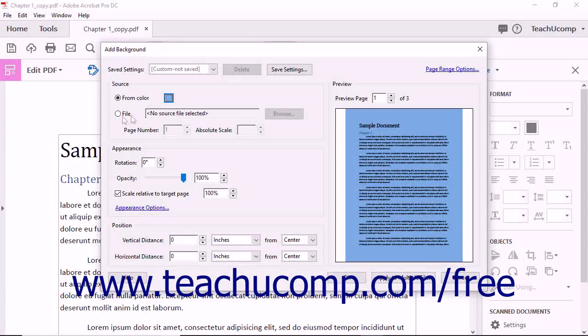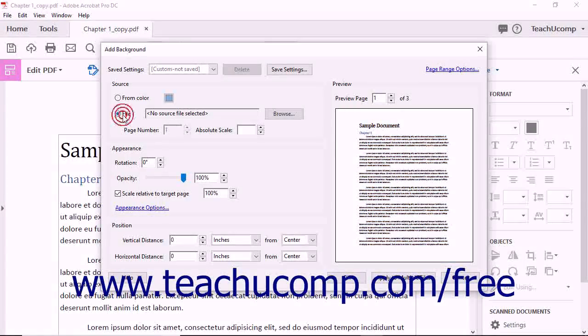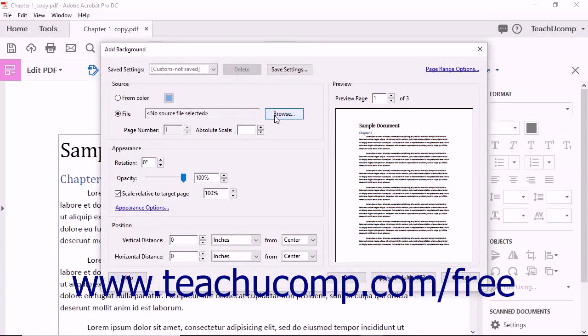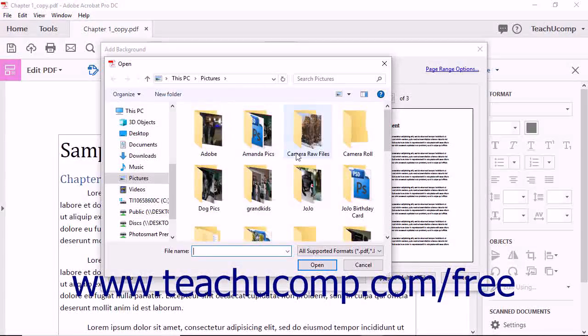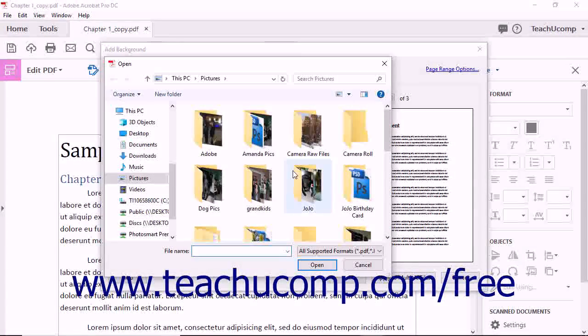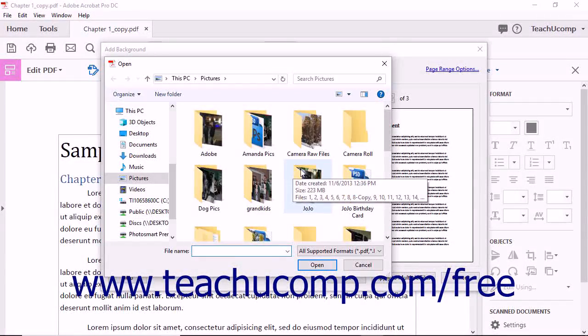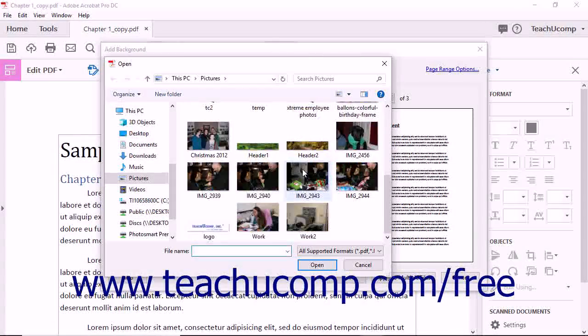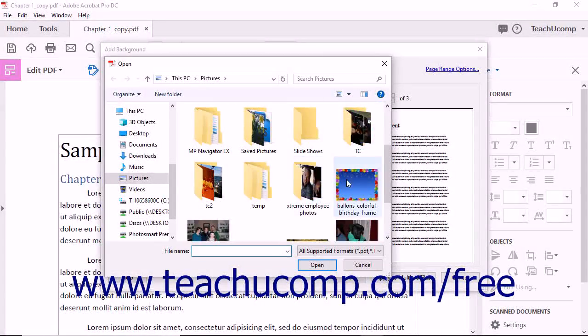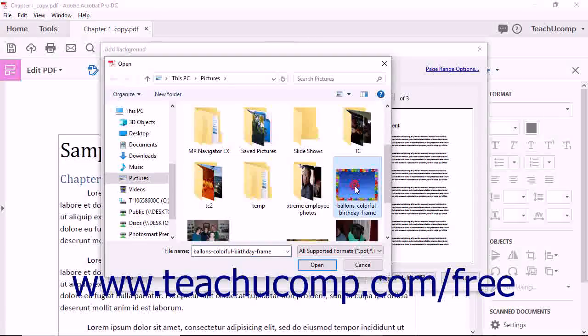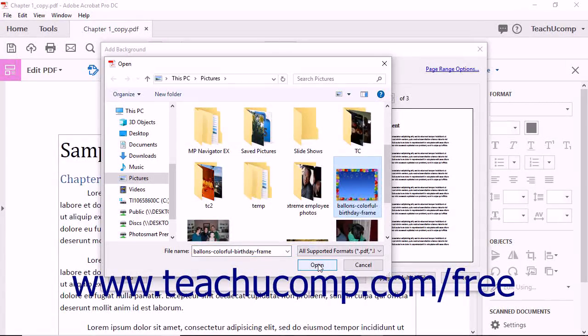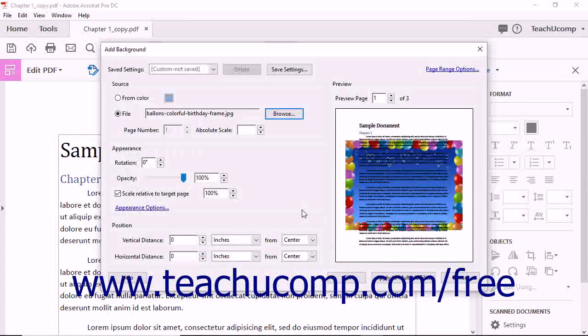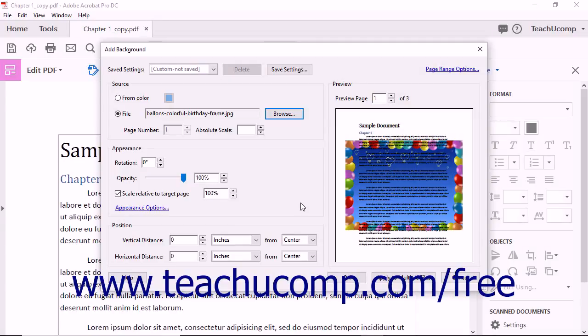If you instead choose the File option button, click the adjacent Browse button to launch the Open dialog box. Navigate to find the image to use, click it to select it, and then click the Open button to return to the Add Background dialog box.